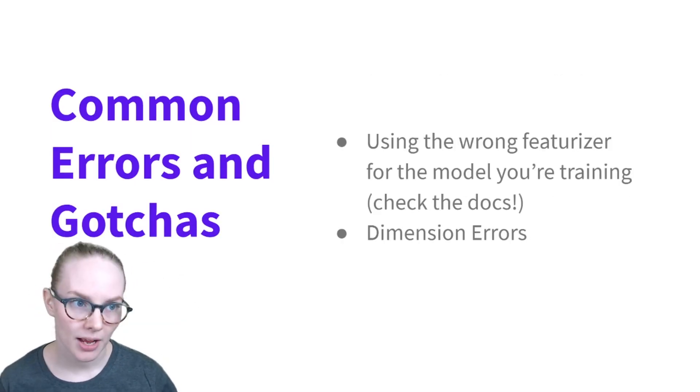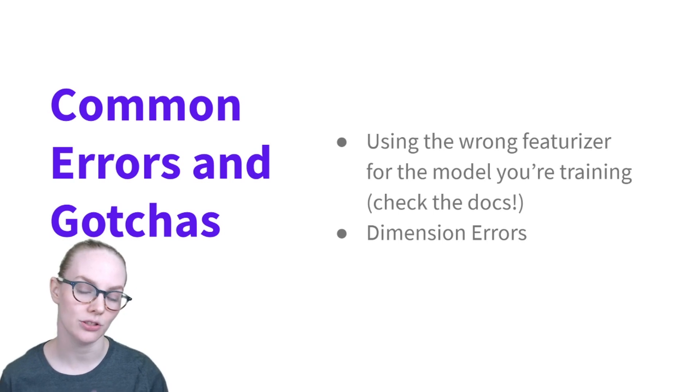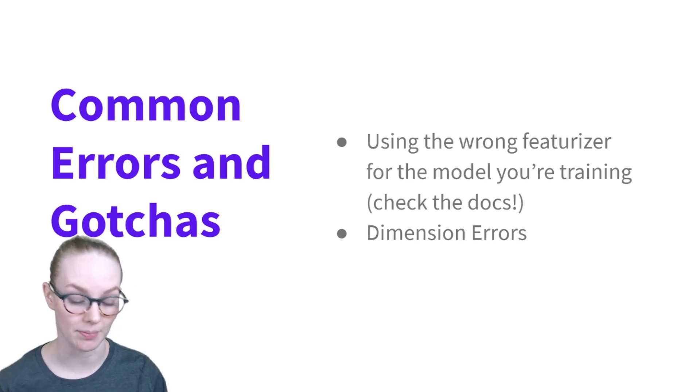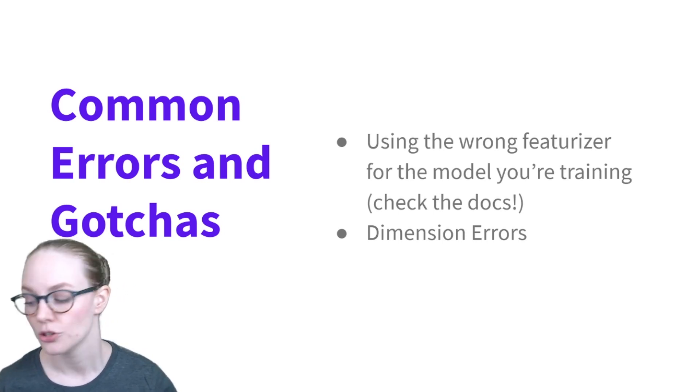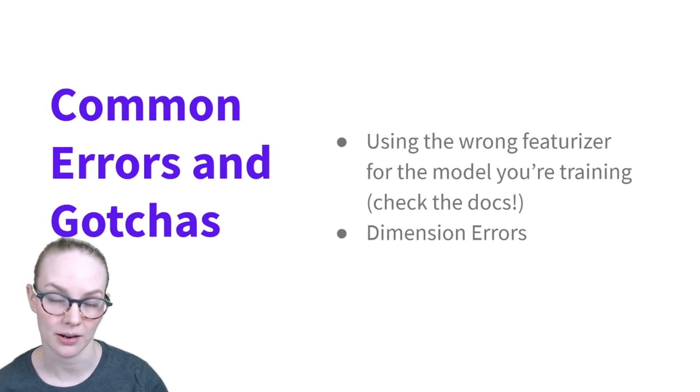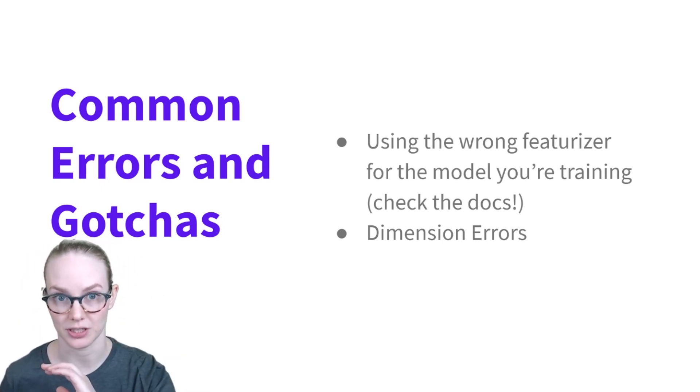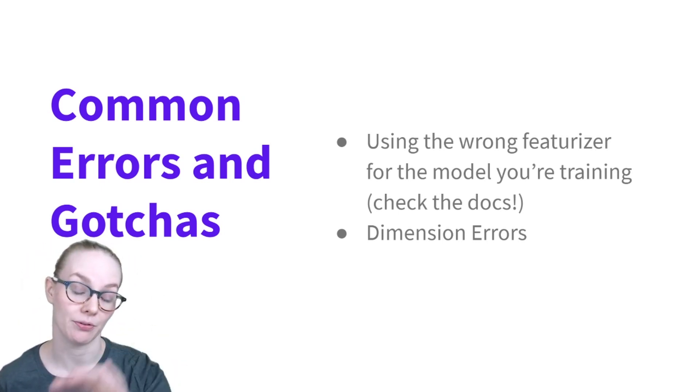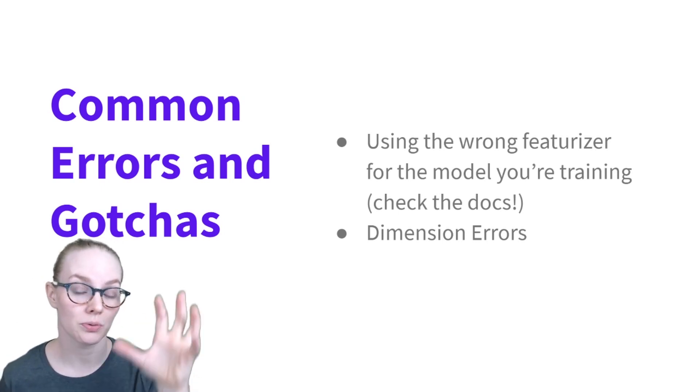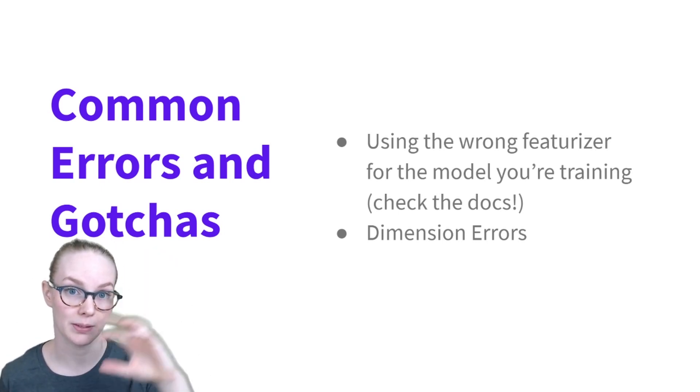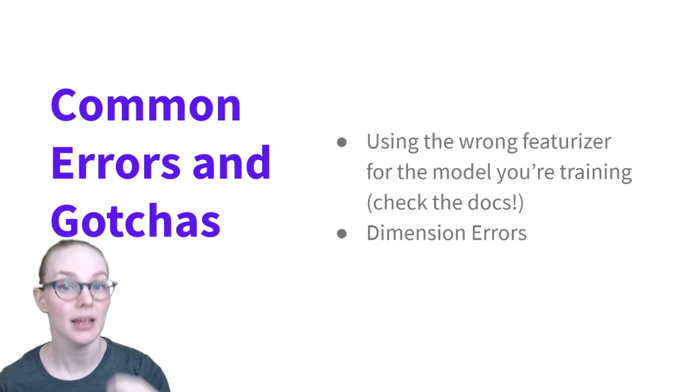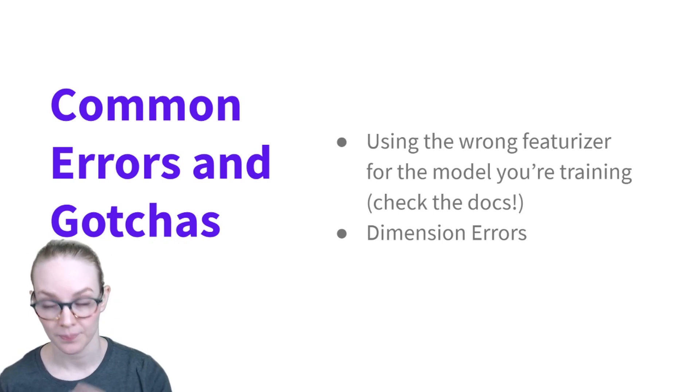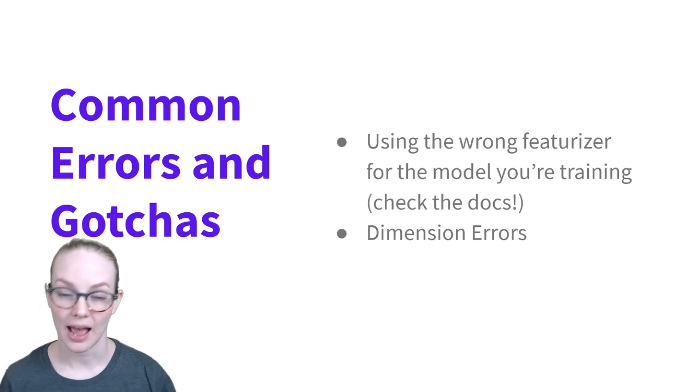Some common gotchas and errors. The biggest one is using the wrong featurizer for the model that you're trying to use. So especially in machine learning frameworks, where there are multiple approaches to something and multiple different models that you can use, usually a specific model requires a specific pre-processing pipeline in front of it, and you want to make sure you're using the right one. And the easiest way to do that is to check the docs.